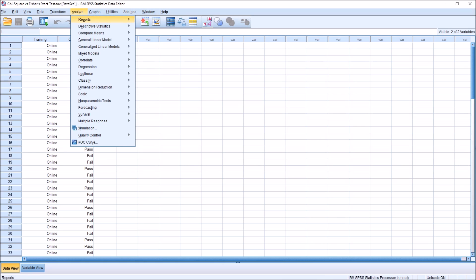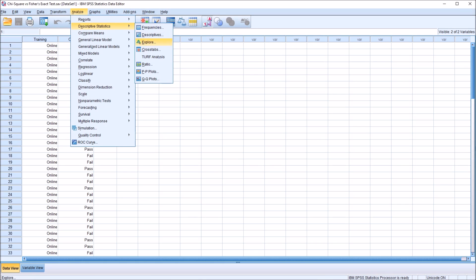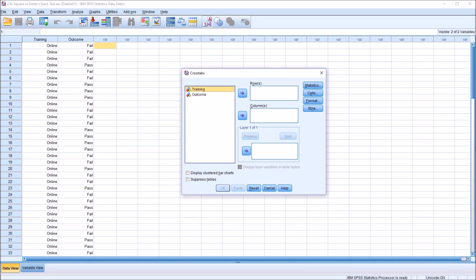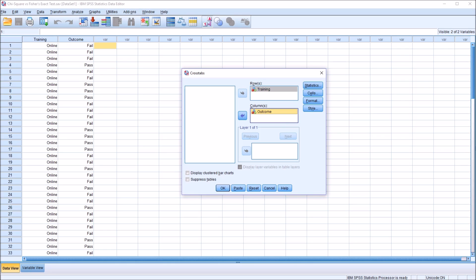So to conduct Chi-Square, I'm going to go to Analyze, Descriptive Statistics, and then Crosstabs. Here, we look at the research design. Even though the Chi-Square results won't tell us about causality, we are treating training as an independent variable and outcome as a dependent variable. So typically, in this type of situation, training would go in the row list box and outcome in the column list box.